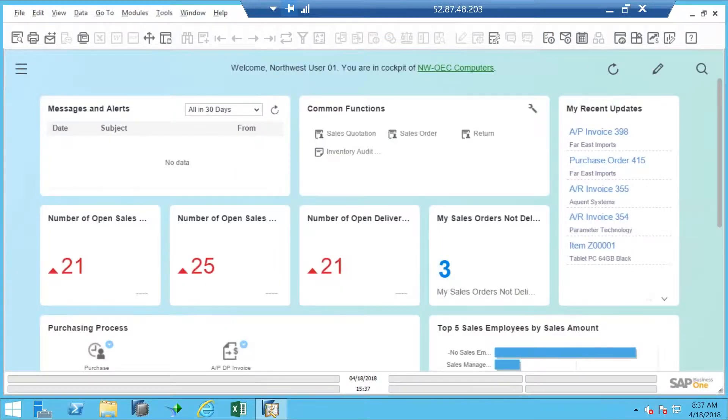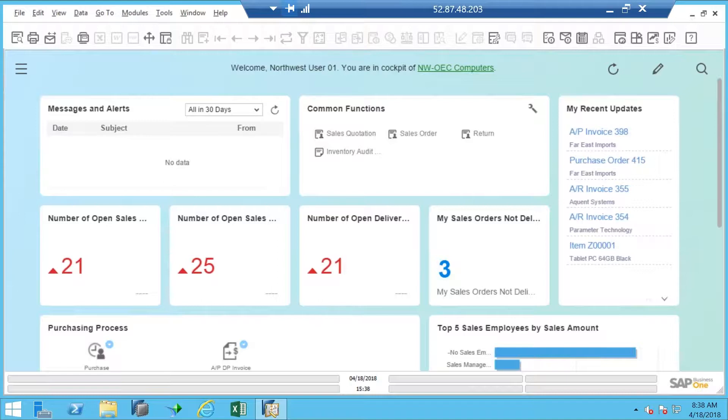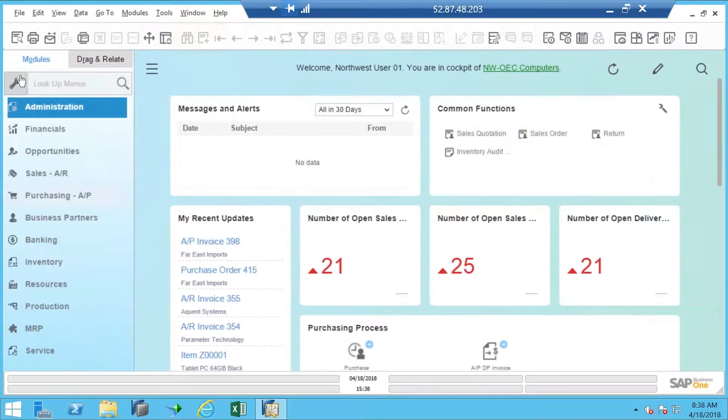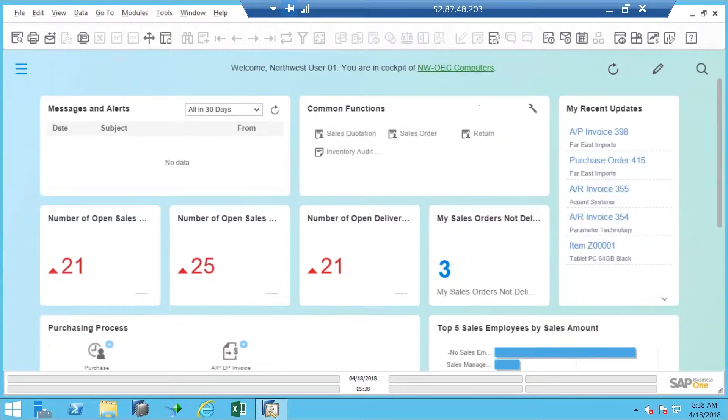So here's my HANA screen, and I'm using the Fiori interface. Remember, there are three different ones to choose from. I'm going to use the Fiori interface. And when I do that, I can always have the menu visible, but I have a tendency when I'm running on HANA not to have that menu up.